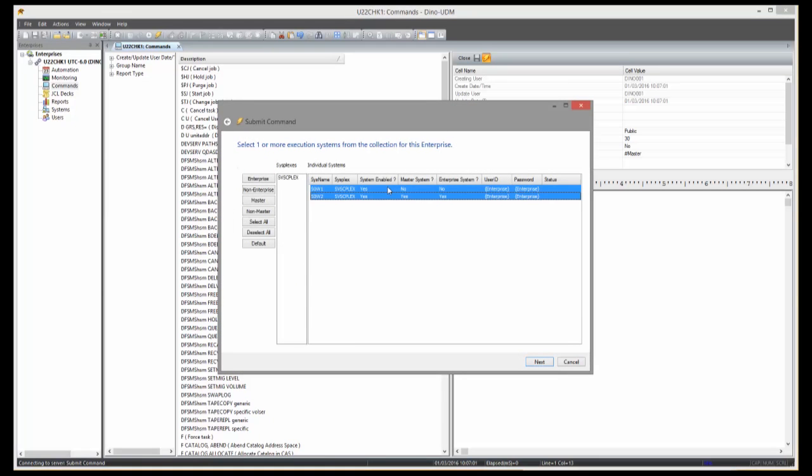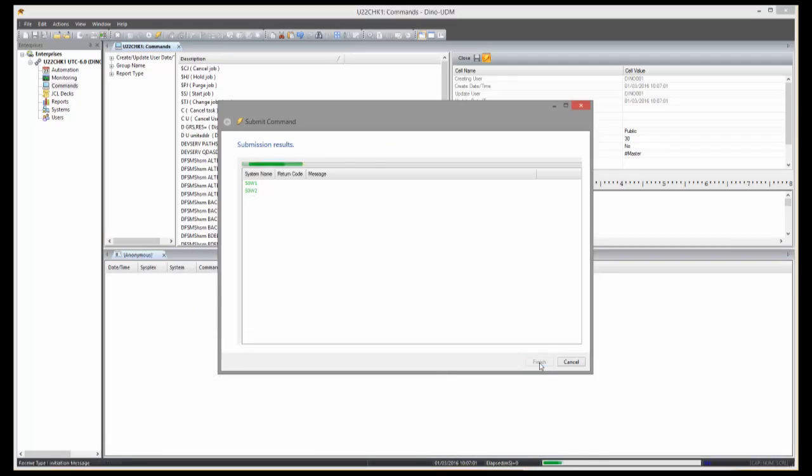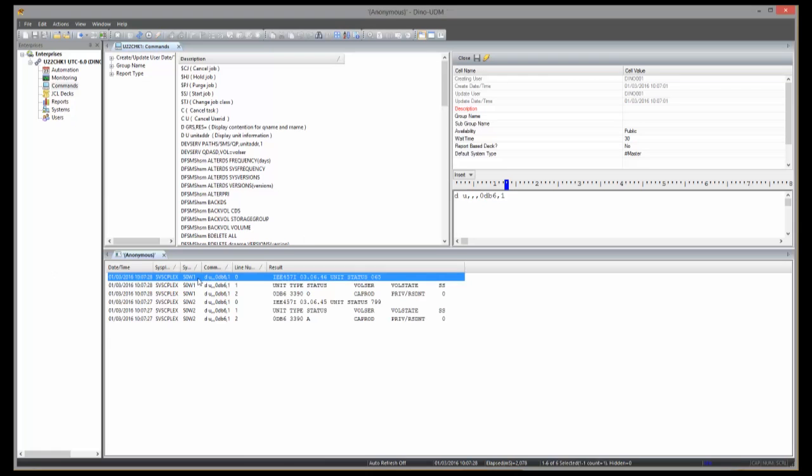So there is no complicated security setup or bypassing of security. Then you get a consolidated view of all the output results from all systems displayed in a single window.